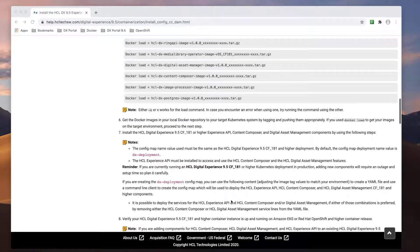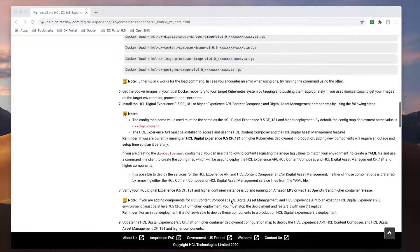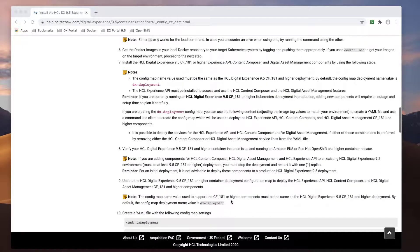The next step is to upload the images to my private registry. On the HCL software portal, you can find the latest container releases under the HCL Portal 8.5 9.0 9.5 CFs directory. In this video, I will use the CF-183 packages since that's the Portal version I have deployed.